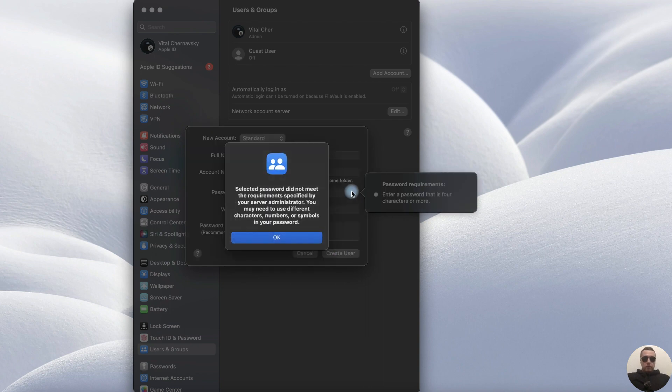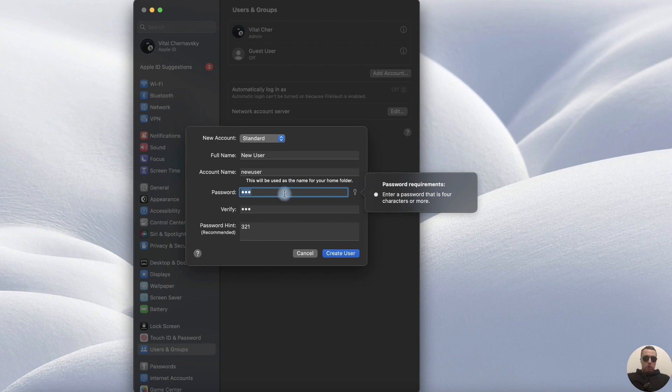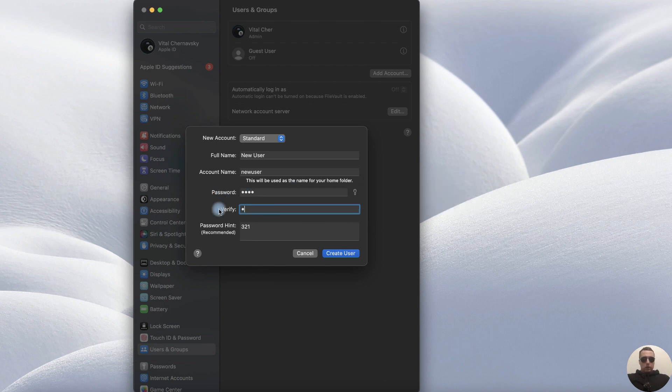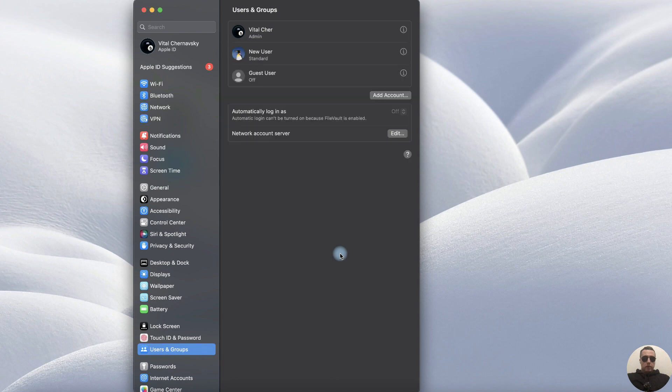We need to use more safety. For example, with four characters or more. Okay, 1234, 1234. Hint is 4321. Create a user.